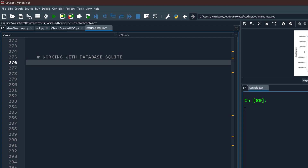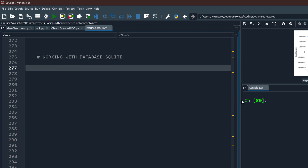Now that you know how to work with file handling, I want to show you how to work with real databases. I'll start by showing you how to work with SQLite, and maybe later I'll show you how to work with PostgreSQL. I'm not going to teach SQL itself, but I'll show you how to connect Python to your database and read or write from it. SQL is a different language you'd have to learn separately.